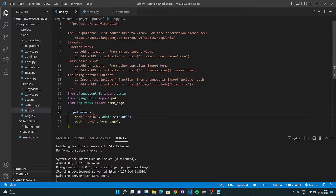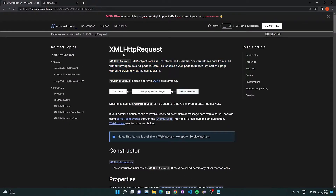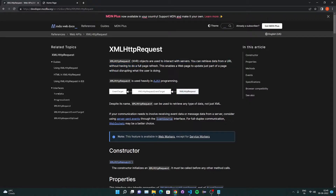Before we get into the video, you may be new to a term called XMLHttpRequest, so we will go through the definition of that. XMLHttpRequest objects are used to interact with servers. You can retrieve data from a URL without having to do a full page refresh. This enables the web page to update just part of a page without disrupting what the user is doing.